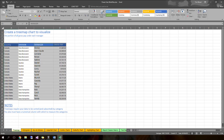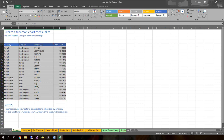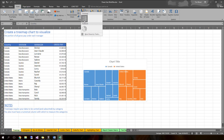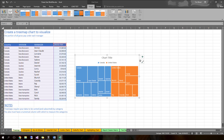Instead of the old way of skipping over that column, what I want you to do is actually select it all. Now just go ahead and insert the tree map. Wow, look at that — and it knows you wanted to do it by country! Now let's say, what if I wanted it by division?